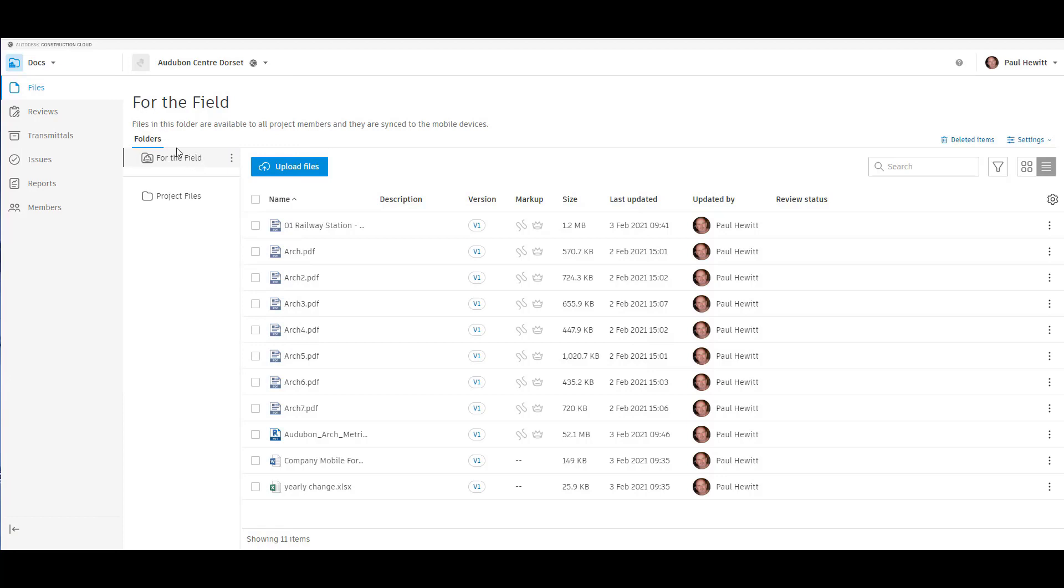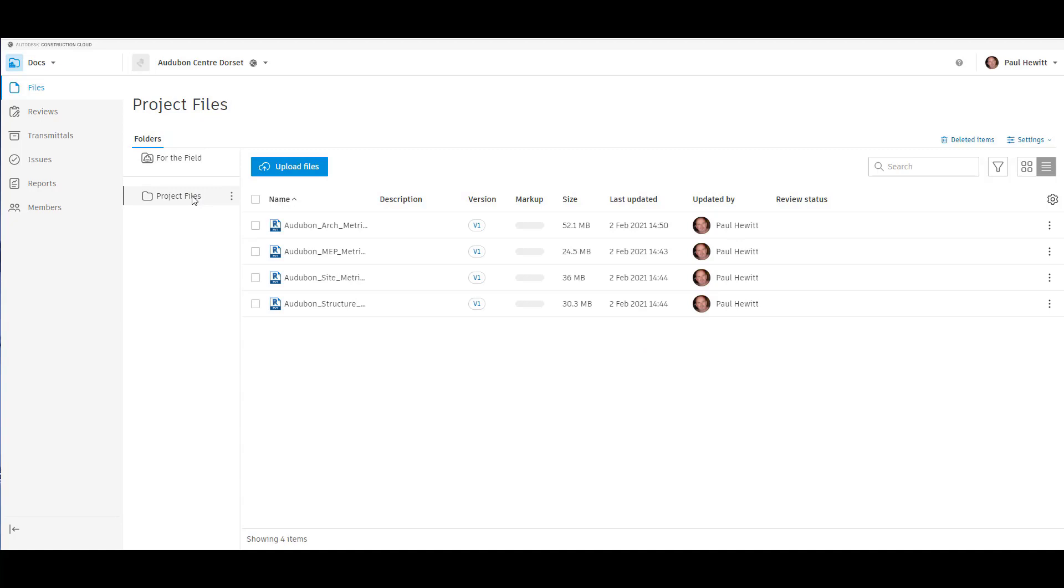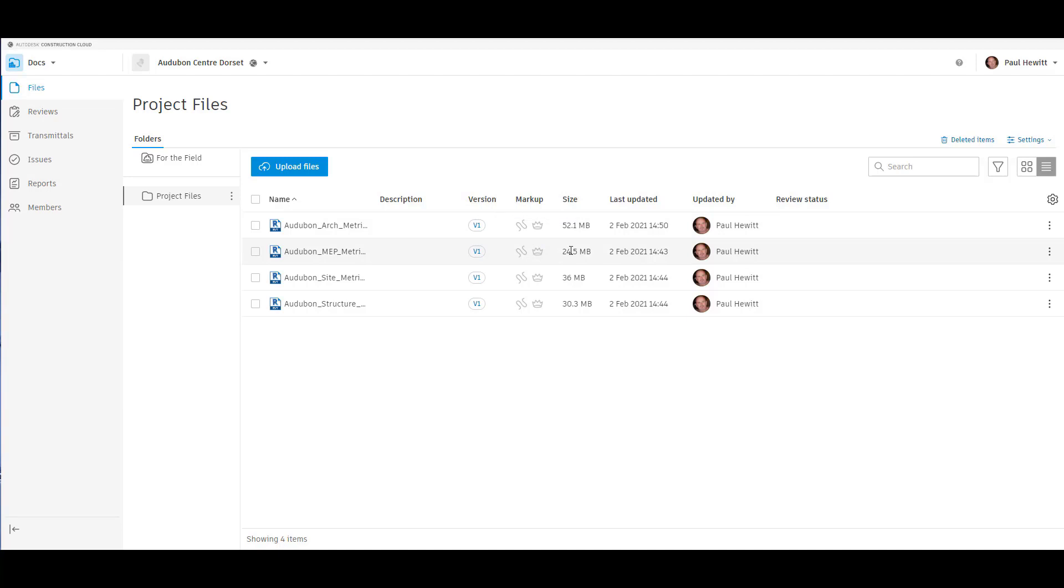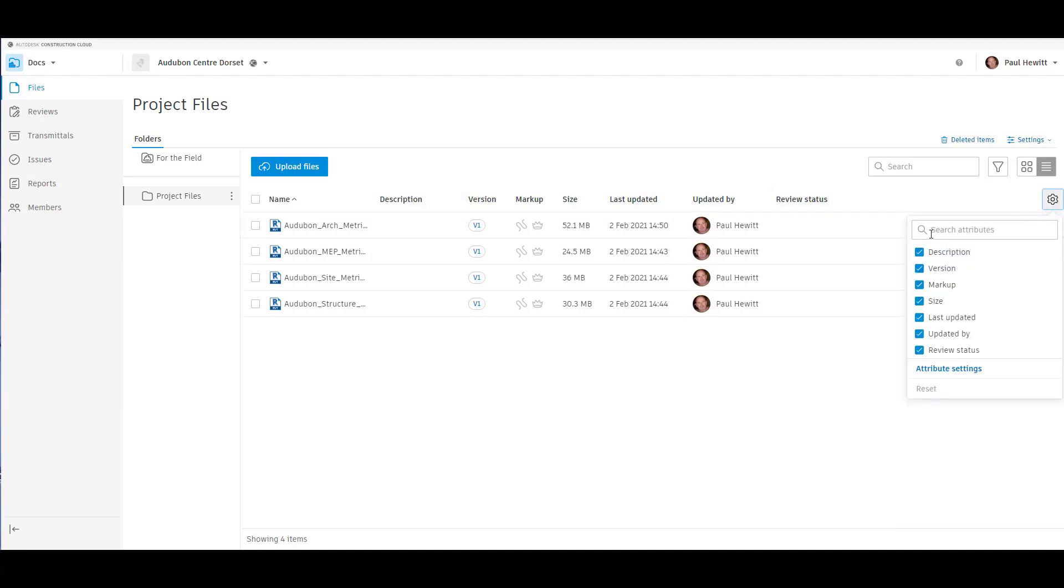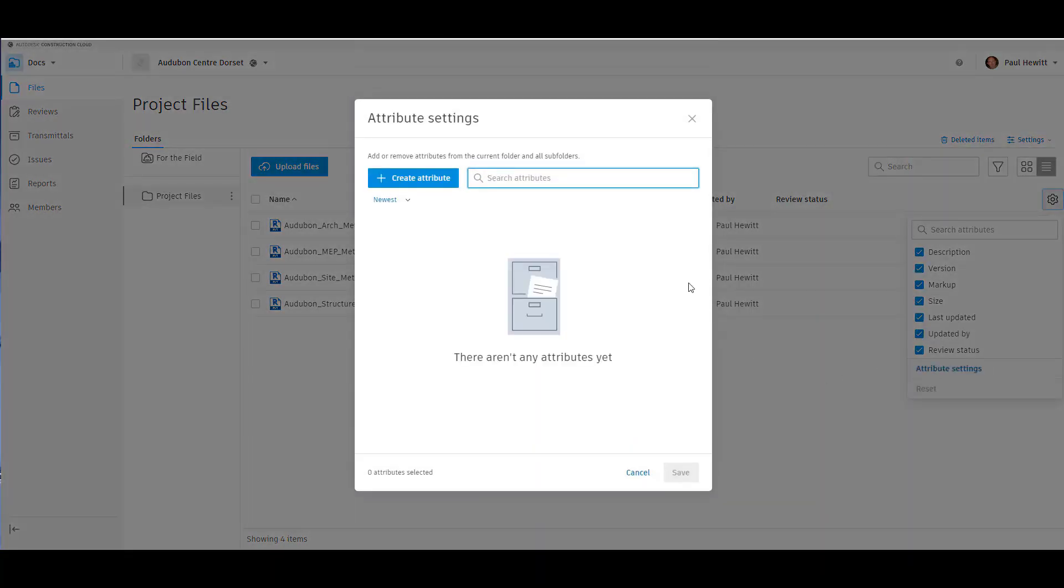So looking at BIM 360 Docs in the file section, we've got two areas. We've got project files. Here we can upload any files we wish. We can also see these files with version numbers and whether they've got markups available to them as well. If we wanted to see any other attributes, we can actually turn these on or off or create new attributes.